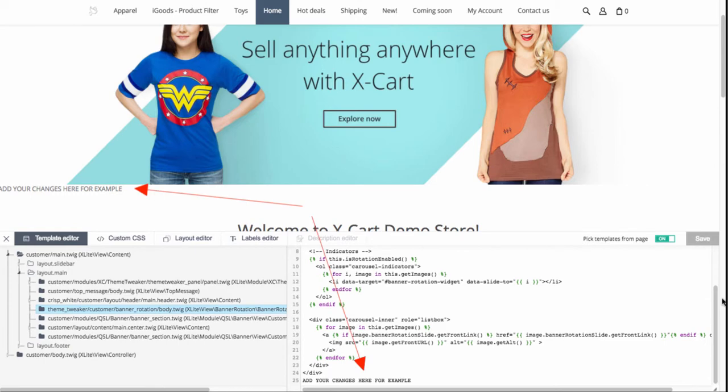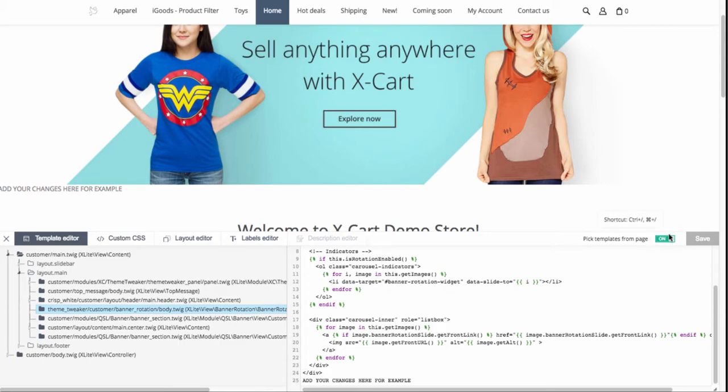You can add texts, banners, and other content blocks to any of your store pages. Yes, this tool requires some technical skills. More information on editing templates is available in XCART developer documentation. The link is under the video.